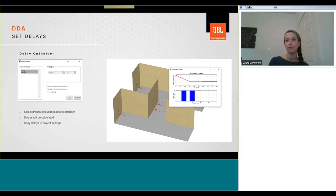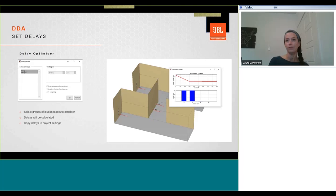We can also run the delay optimizer. This tool can automatically align the direct sound contributions of multiple loudspeakers. The algorithm searches the delays to minimize the delay spread averaged over the entire audience plane. In general, this will lead to a better and more uniform speech intelligibility. This can be verified by comparing the STI speech translation index predictions with or without the different delay settings. The delay optimization runs multiple processes which may take a long time to calculate depending on the number of delay zones and the resolution of the model.